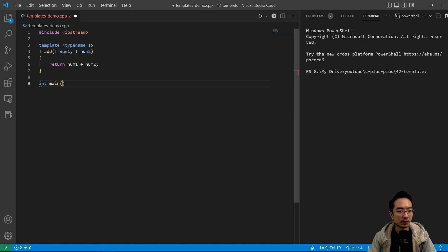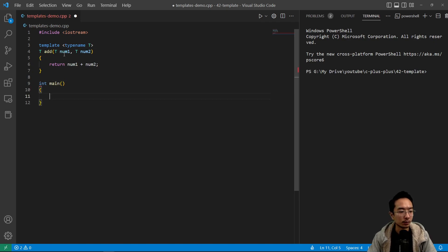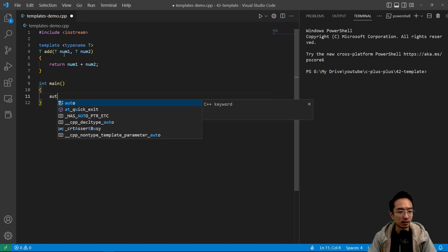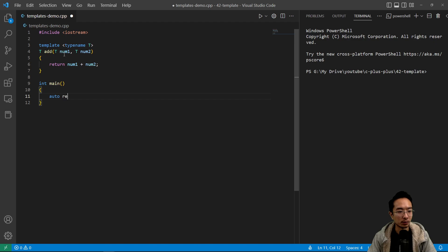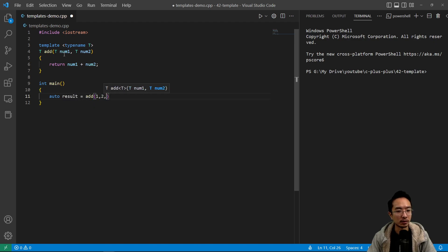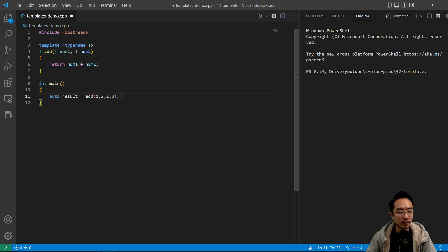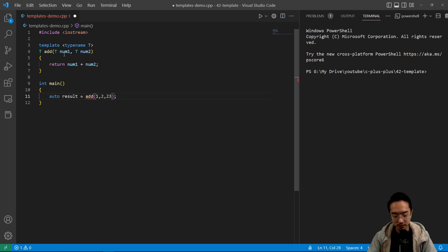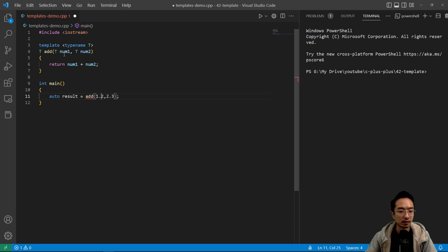Inside our main function, we could have auto result equals add 1.2 and then 2.3, for example. So we have 1.2 plus 2.3.